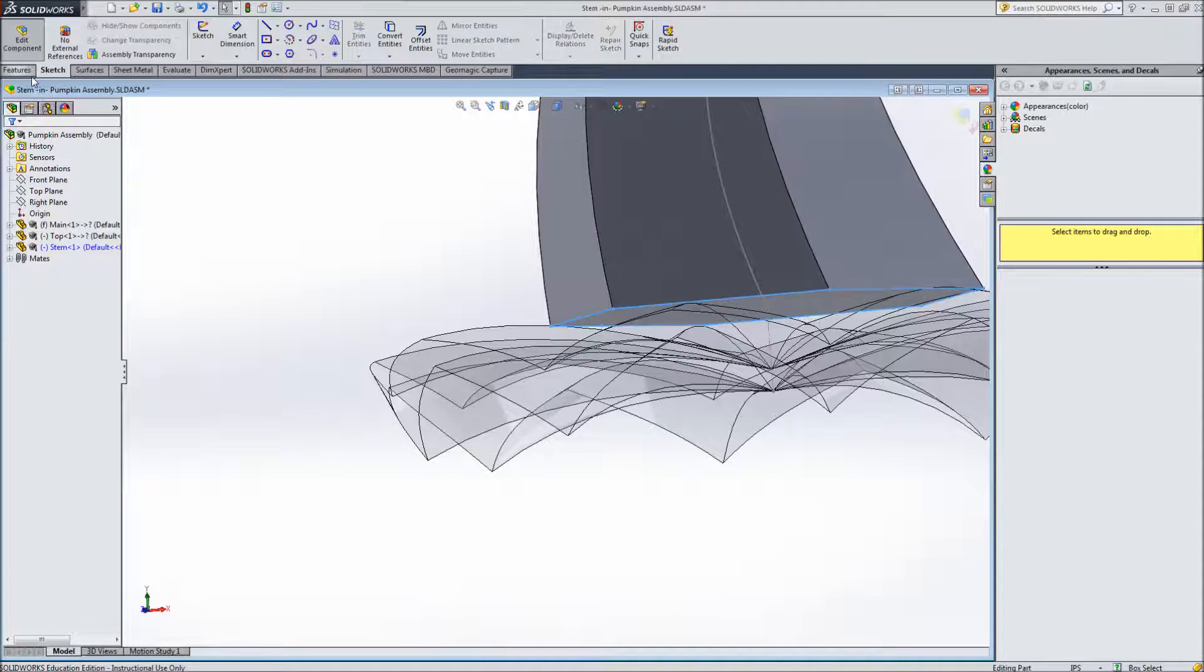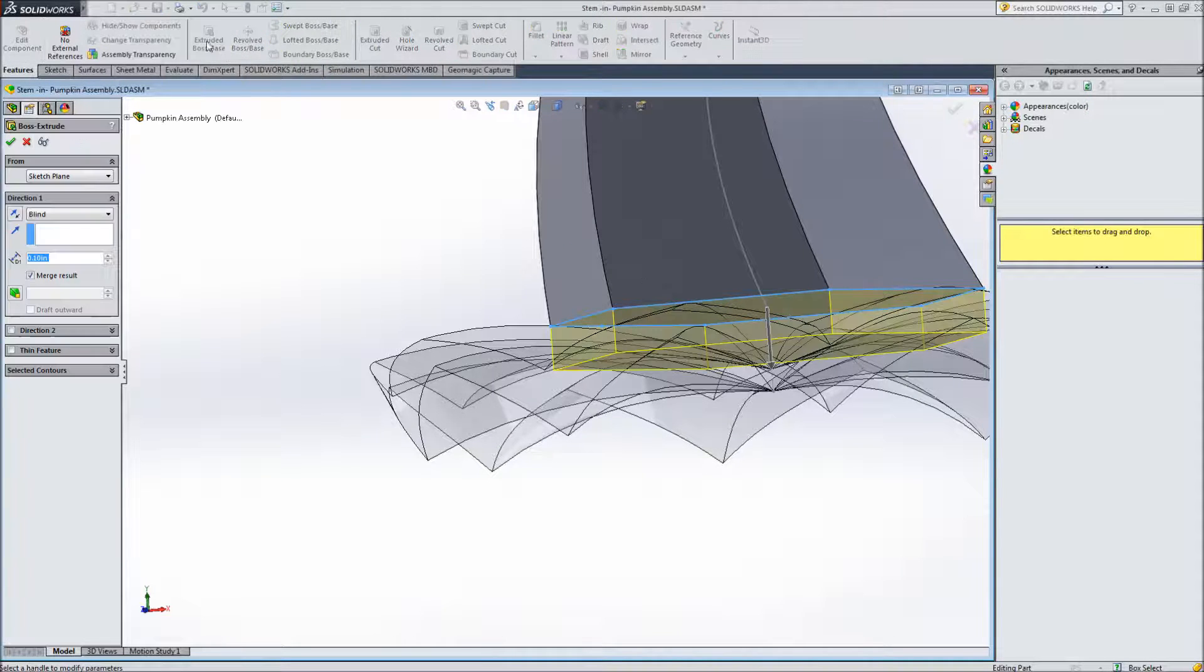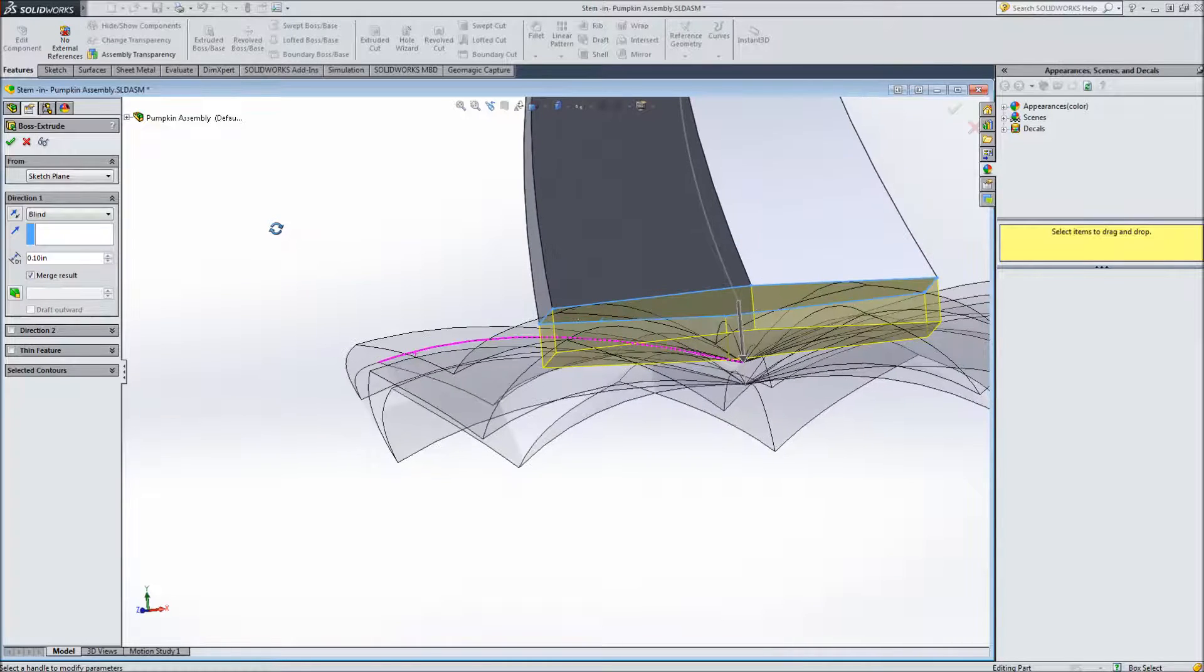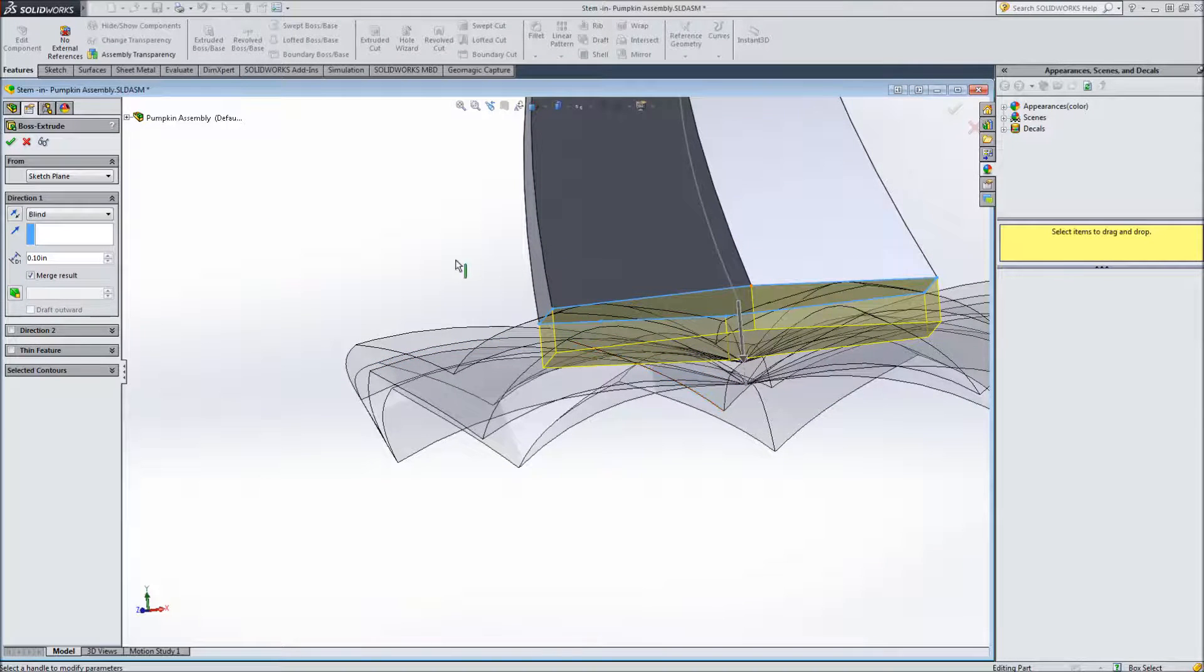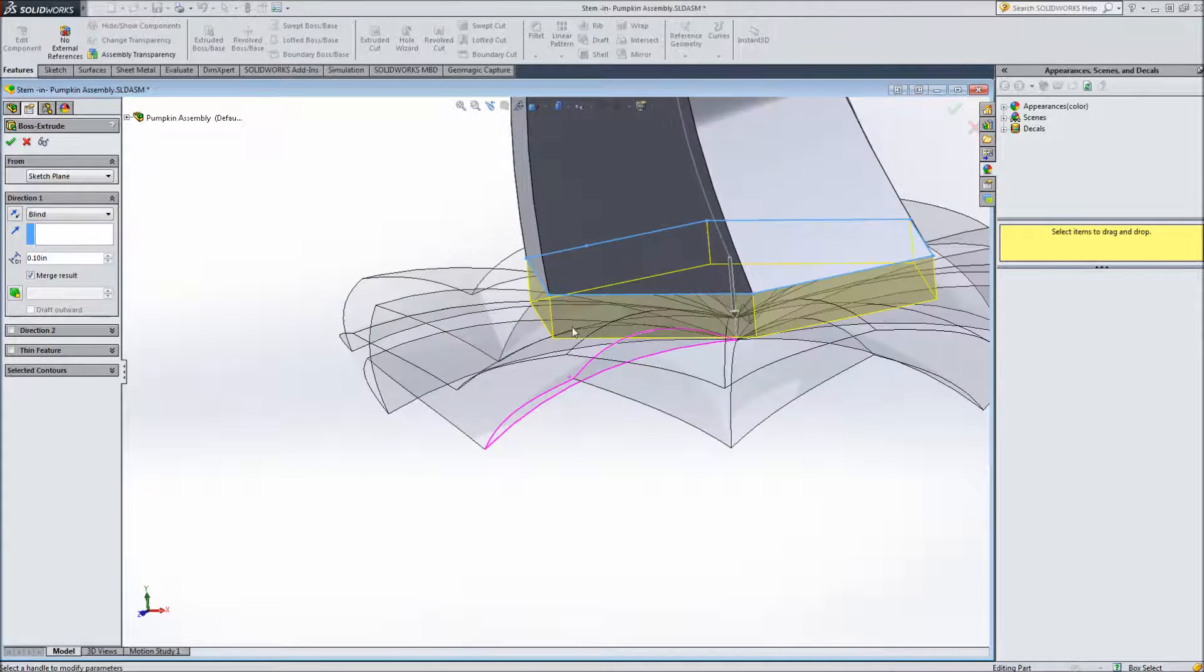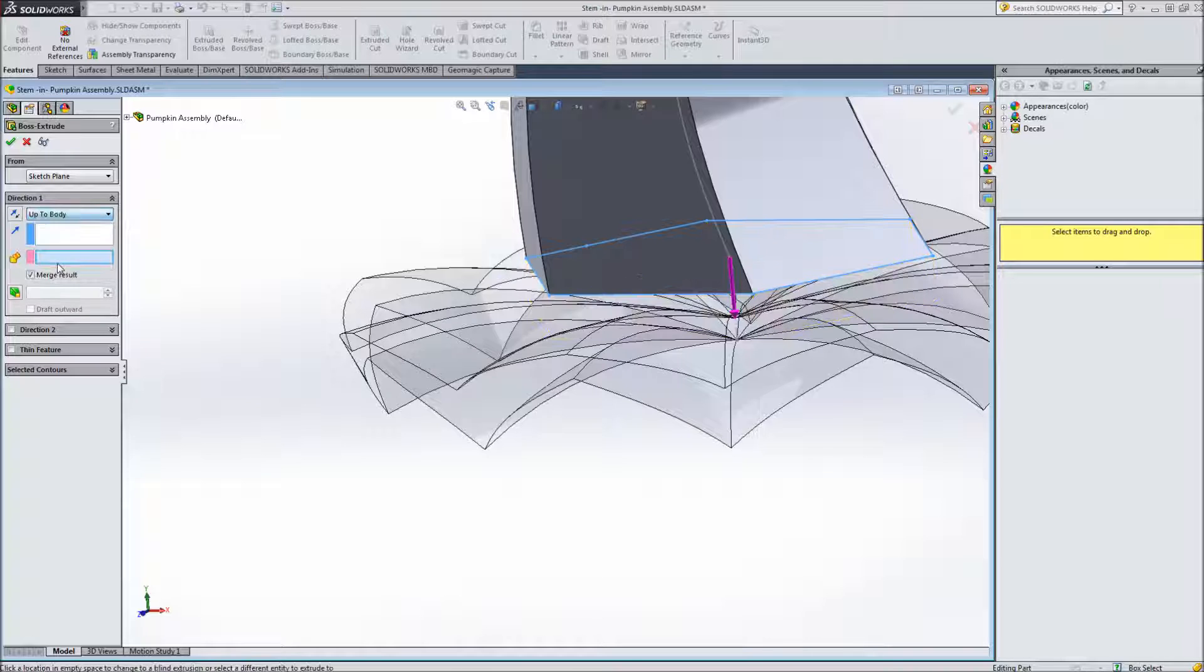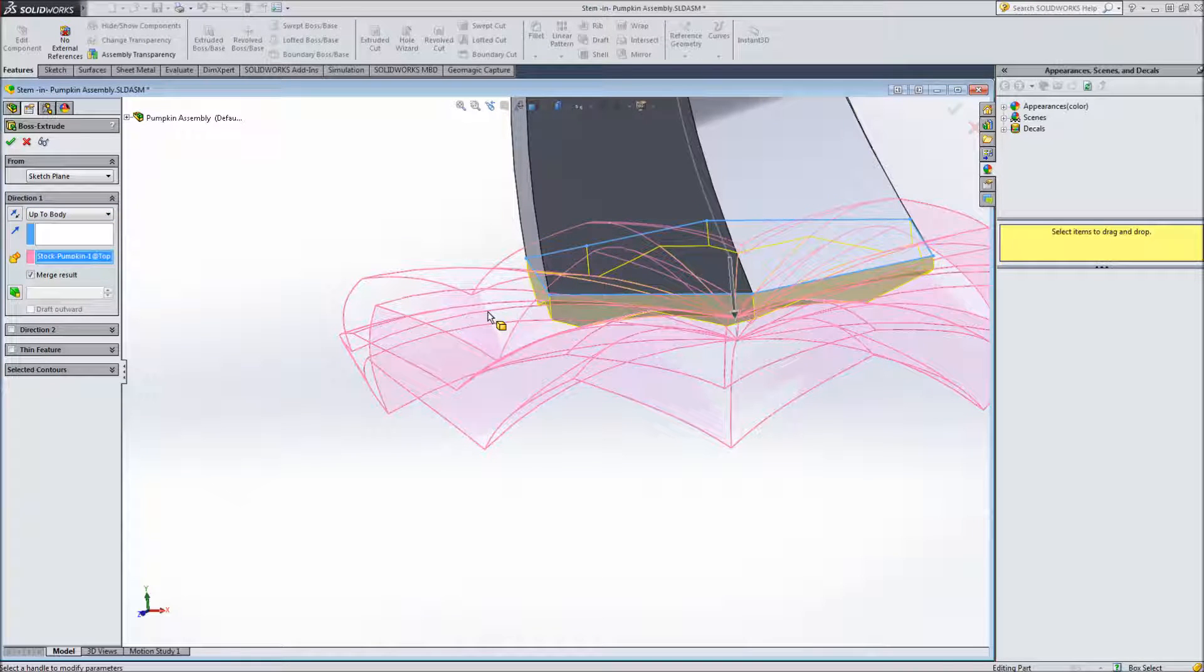And what I actually want to do I don't want to just blindly extrude down. I want to have the extrude stop at the top surface all around the surface. So I'm going to extrude up to body. And then I'm going to select this top body. And you can sort of see the preview now of what that's going to look like. So I'll click check.